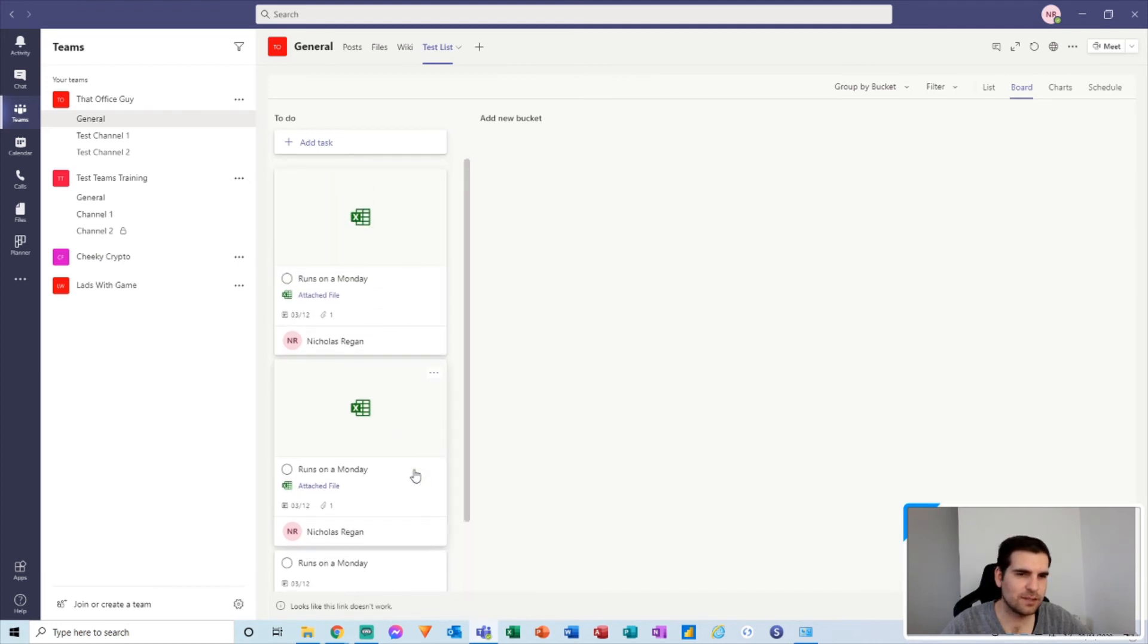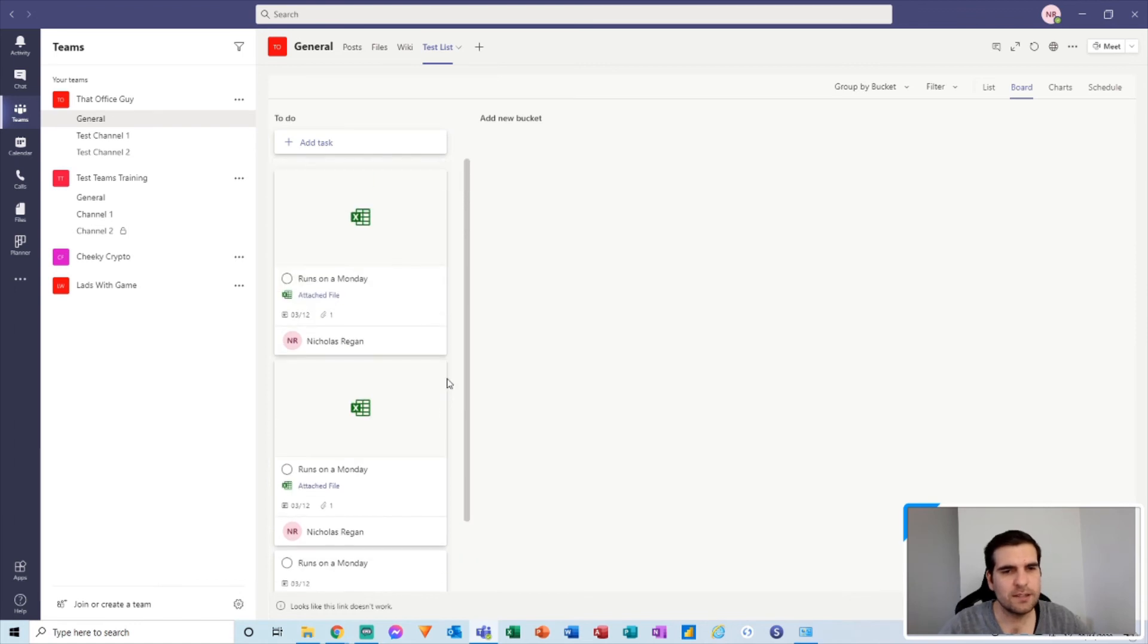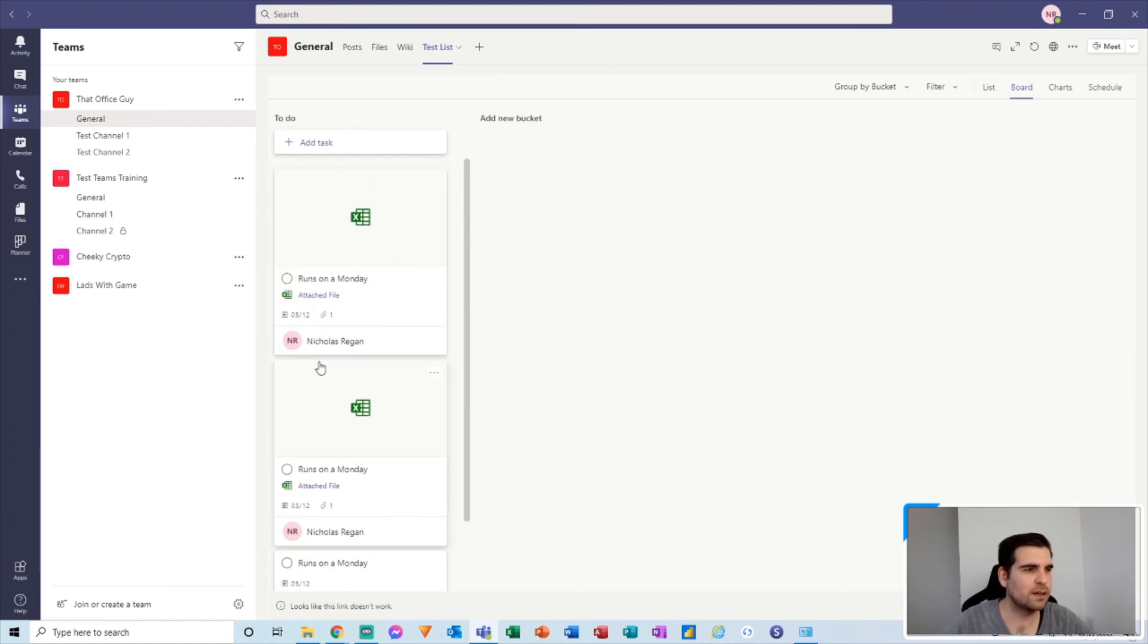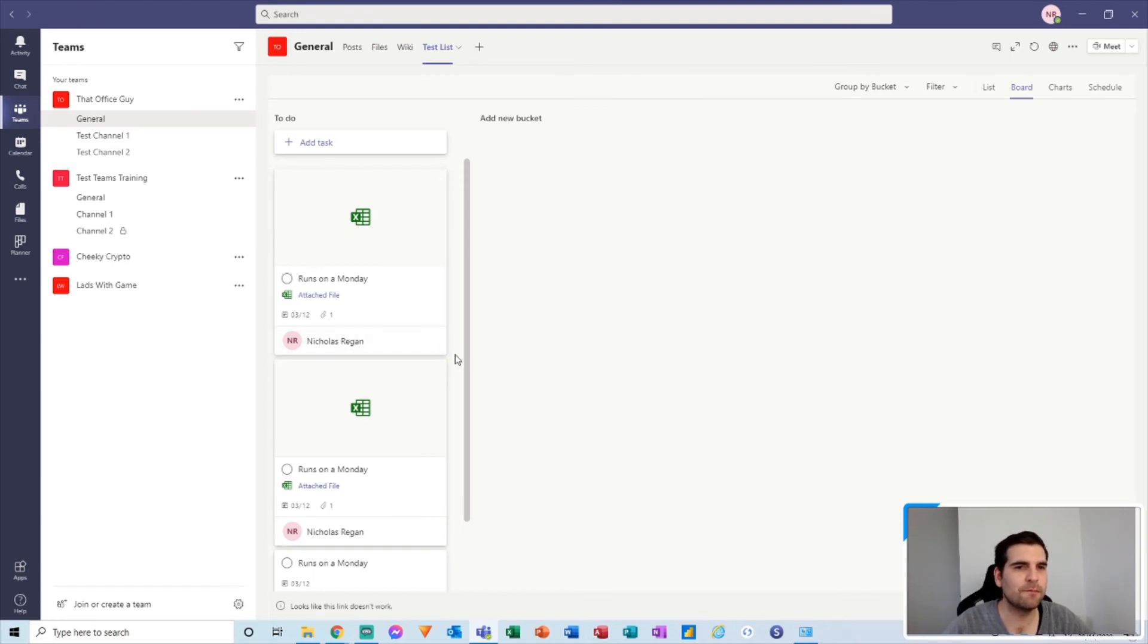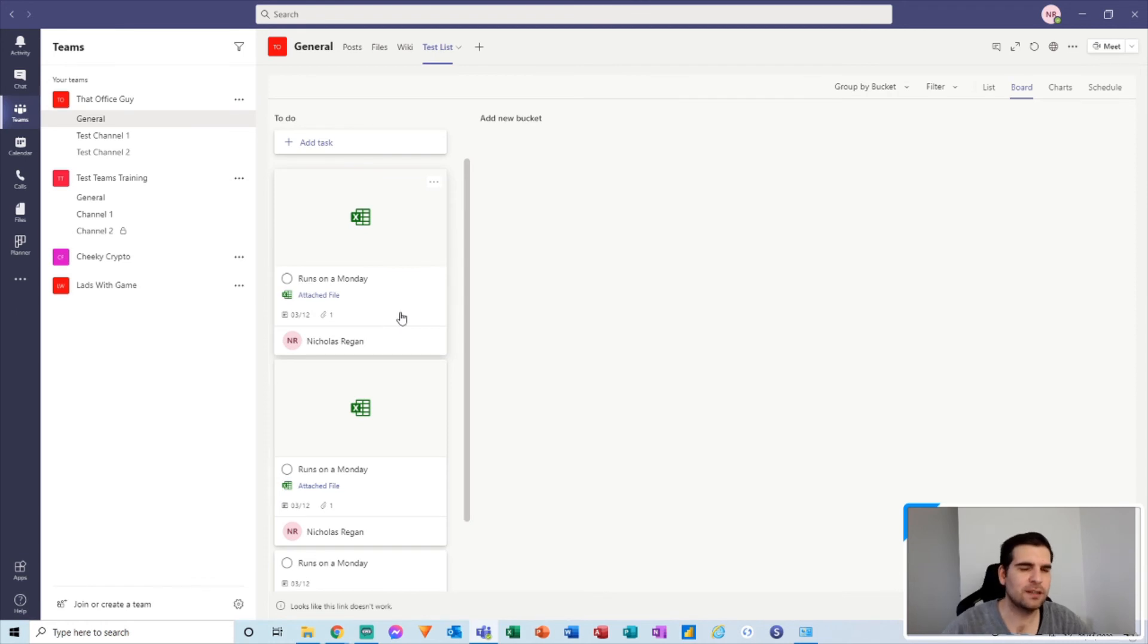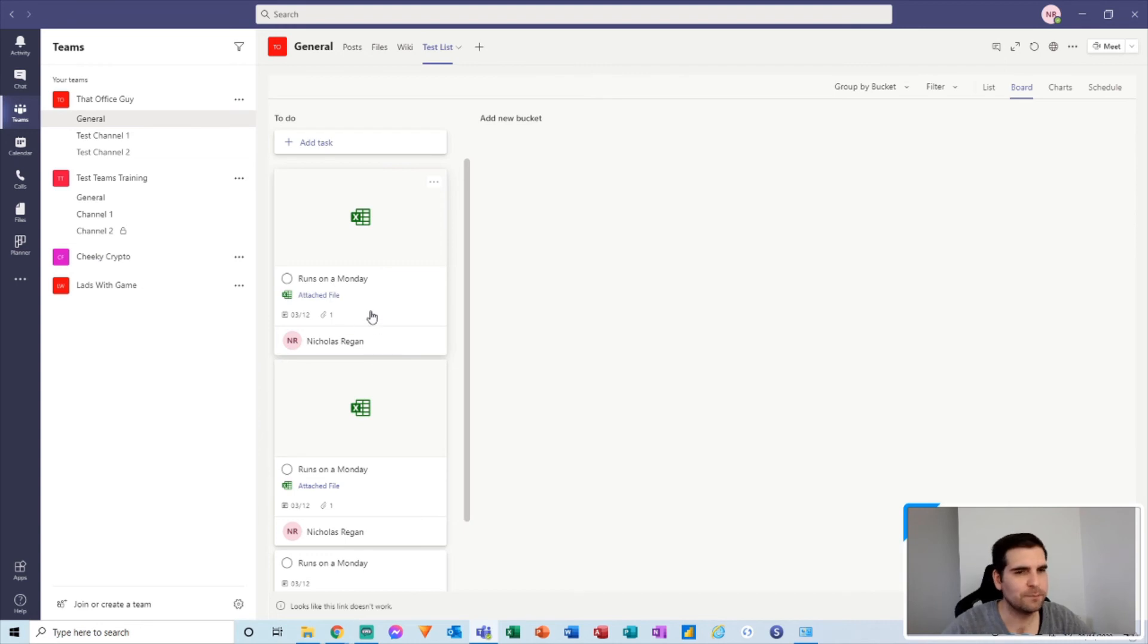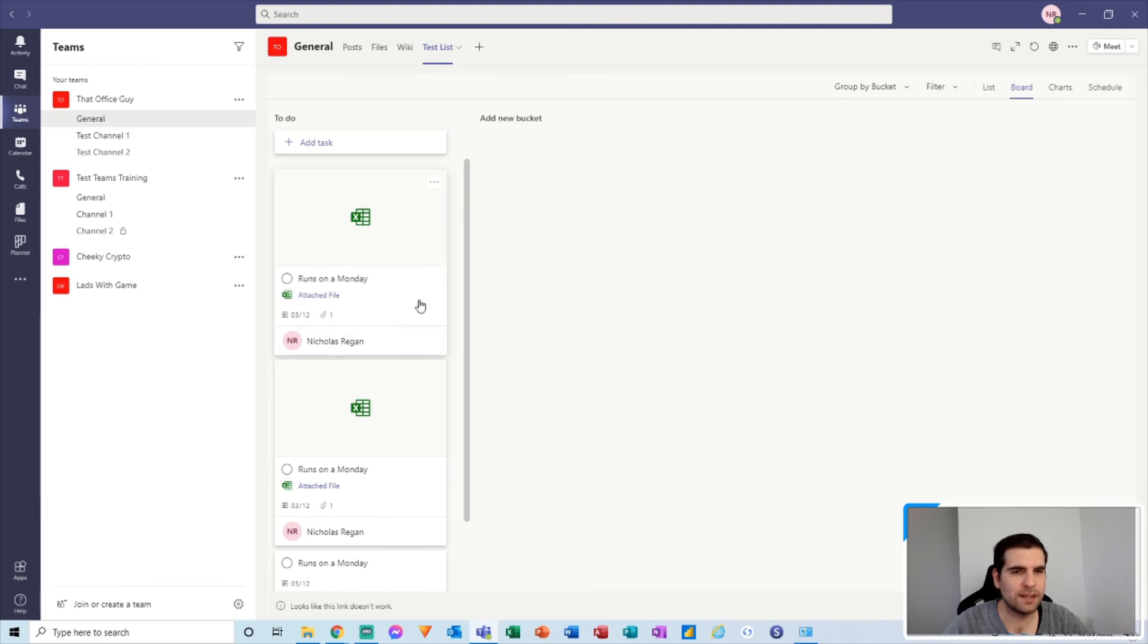So this is a really useful feature guys because if you are creating recurring tasks for people to potentially update a specific Excel document every single week, then you could basically attach the document from SharePoint into a recurring task in this manner and then obviously they're able to access the file, update it as needed and tick the task off as done. It saves you having to search for the file and you can call it anything you want here without actually changing the file name itself as well. So lots of different ways to go about using it.